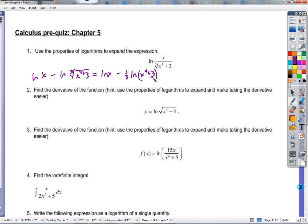Because x to the fourth is part of an expression with three, we can't take it down. We can't have the natural log of x to the fourth plus the natural log of three — that would only work if we had the natural log of x to the fourth times three. We'll find the derivative by first using these properties to expand and take the derivative of several simpler expressions.